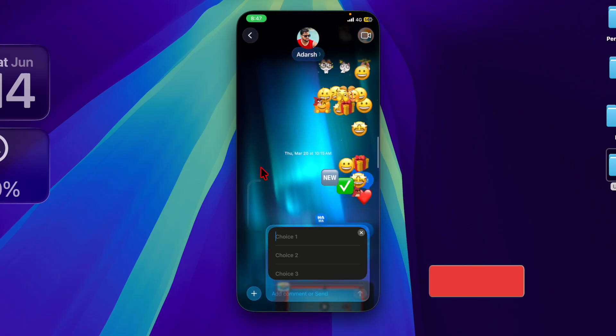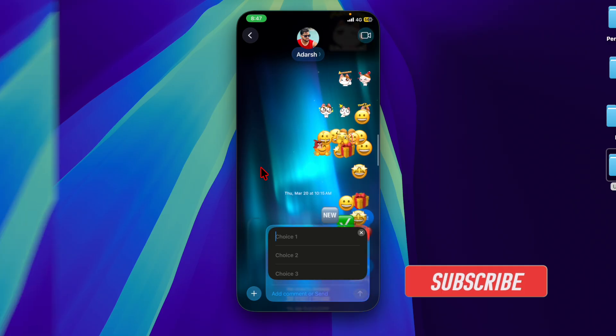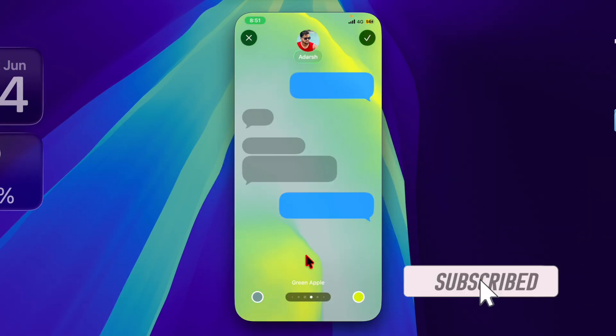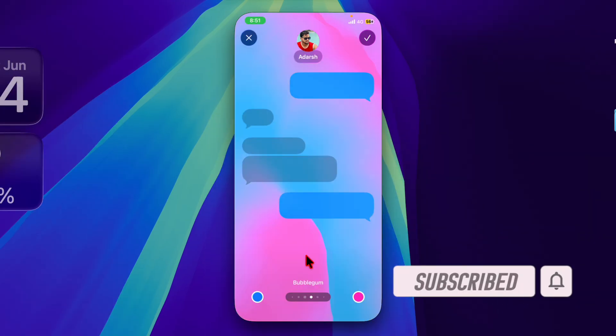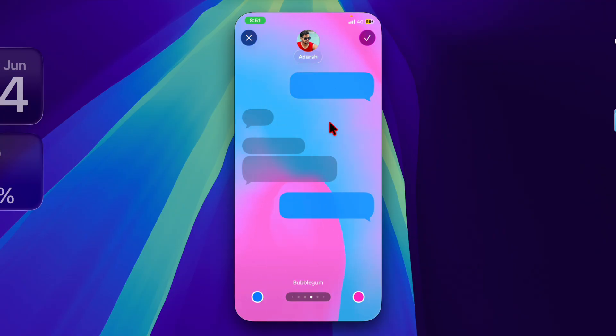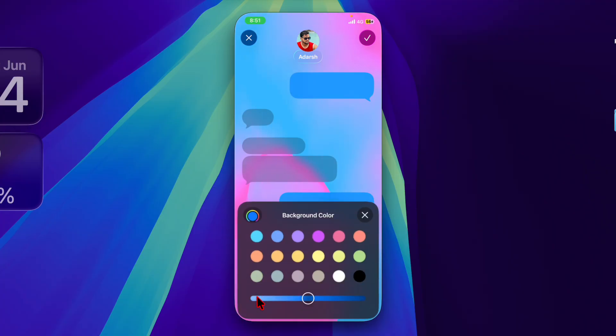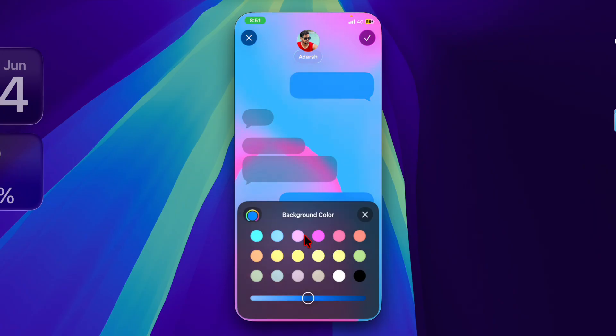With iOS 26, Apple has finally introduced the ability to set a custom iMessage background, letting users personalize their conversations like never before. Whether you want to reflect your mood, match a theme, or just add some flair to your iMessage chat, this tip is for you.